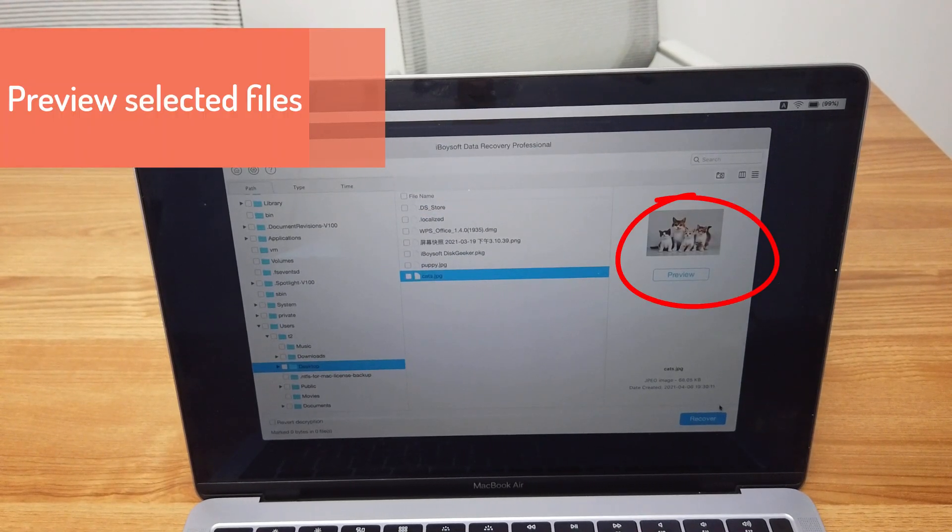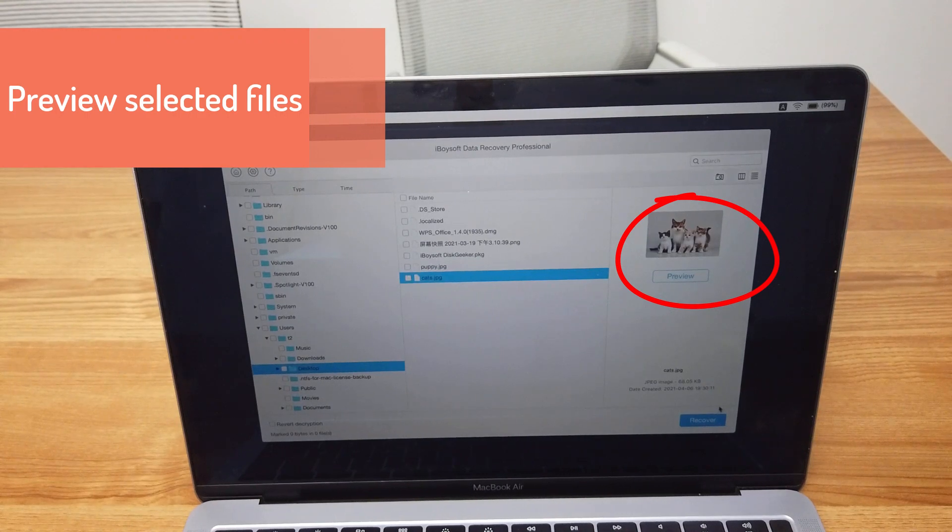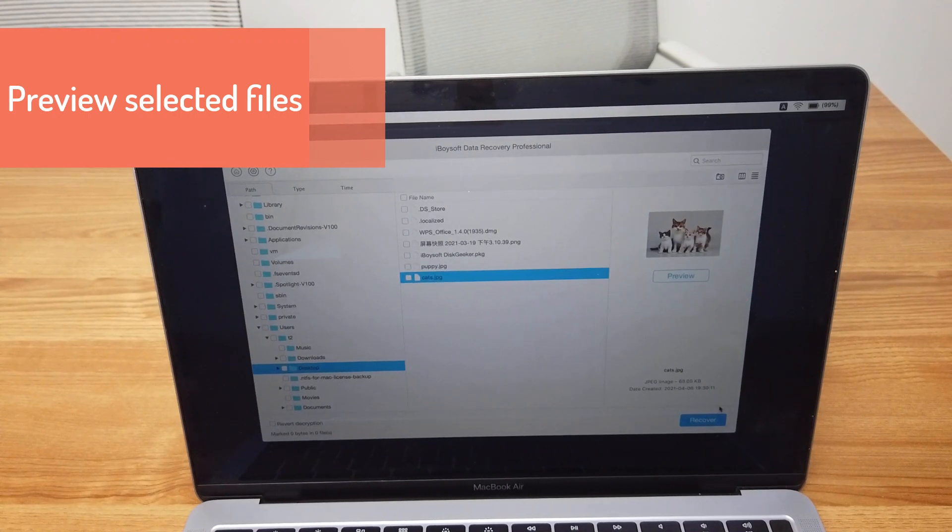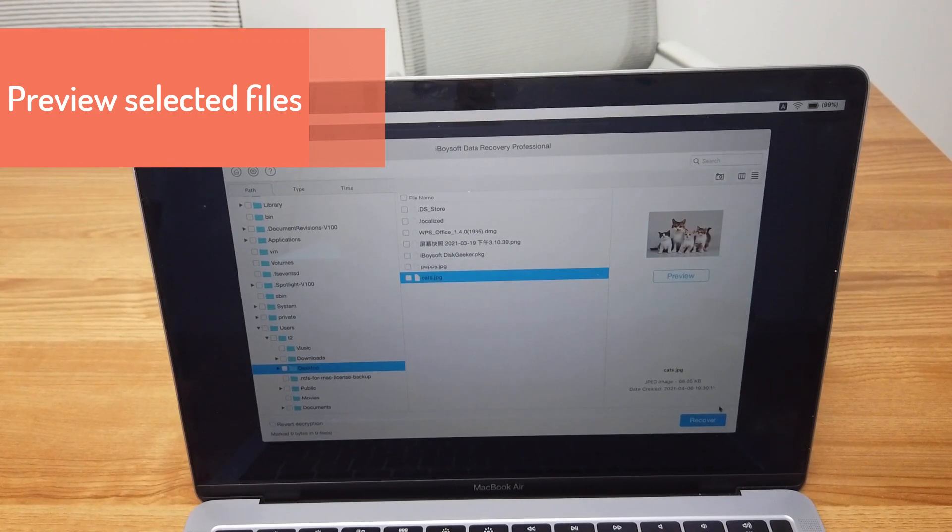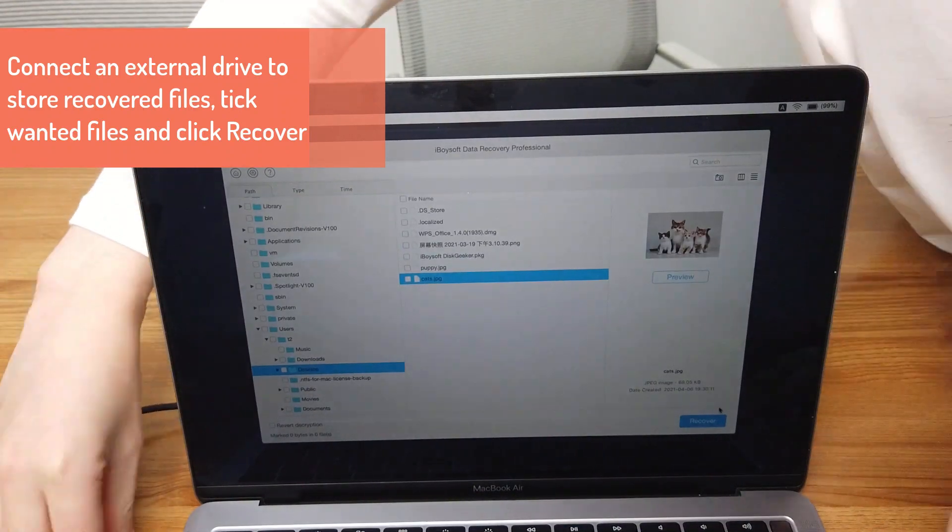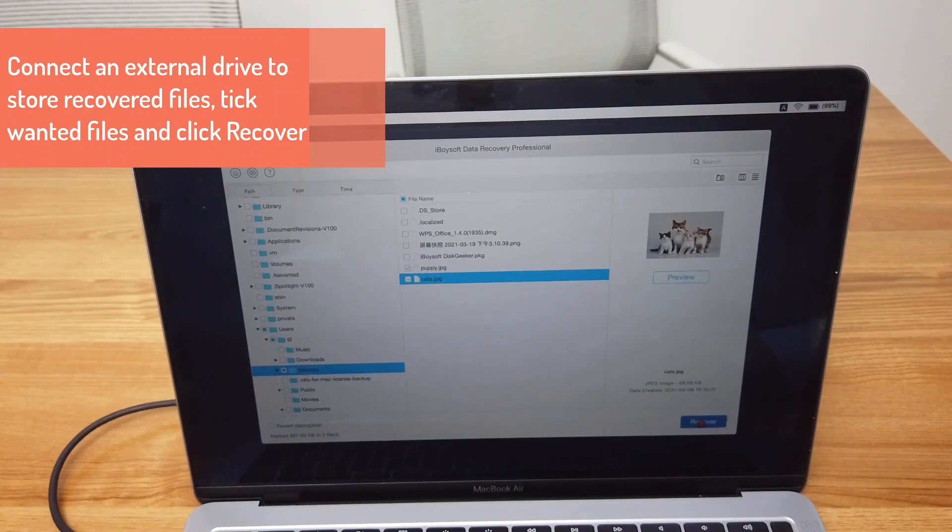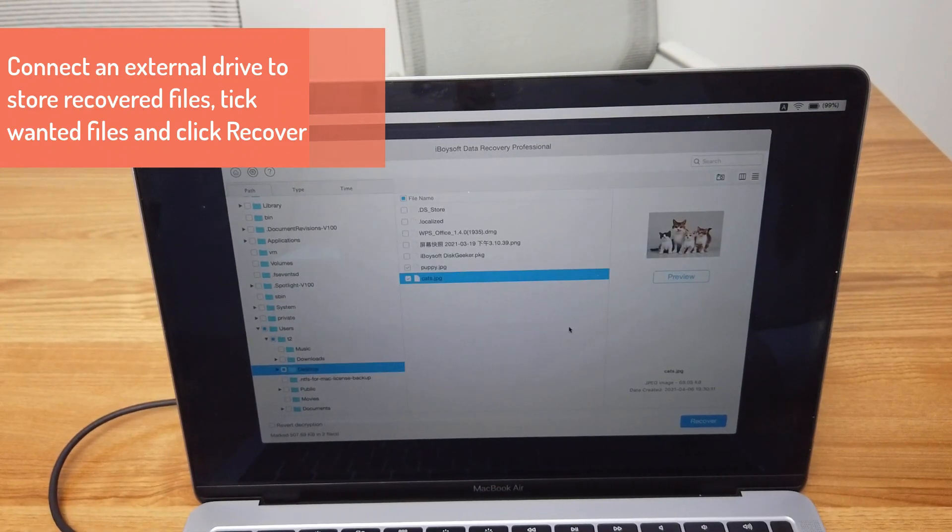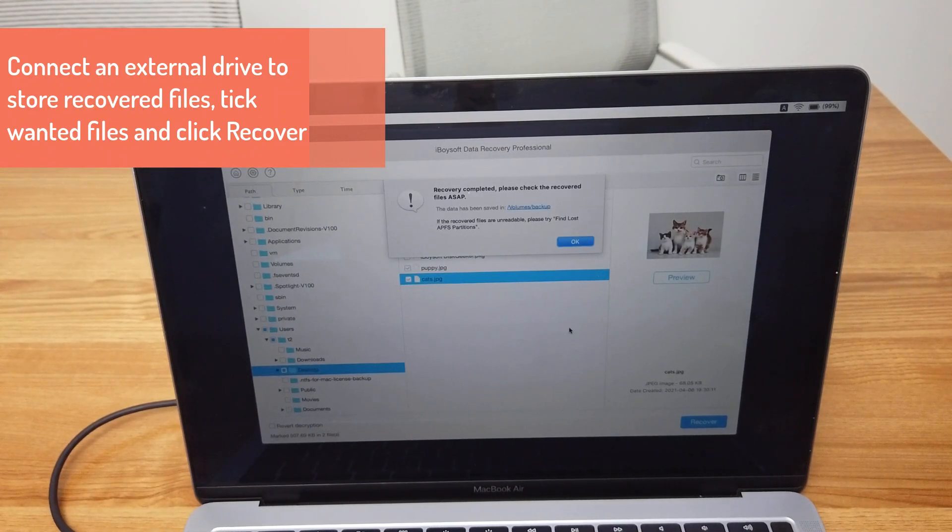You can preview the files to know if they are what you want to recover. Tick the wanted files and click the Recover button. Select the external drive as the destination, and files will be successfully recovered.